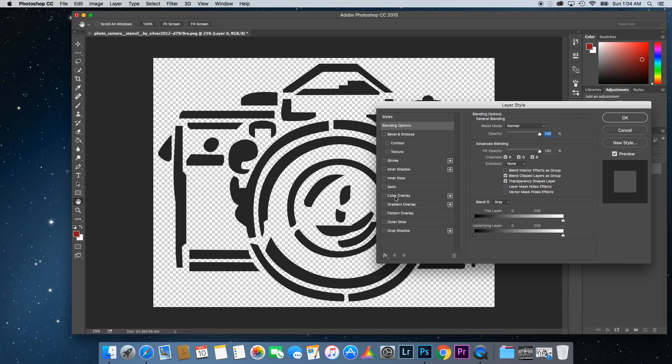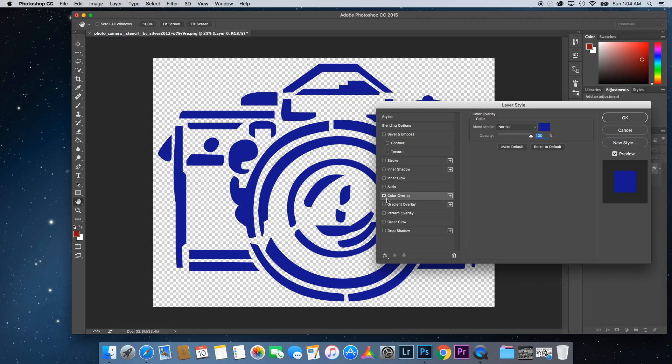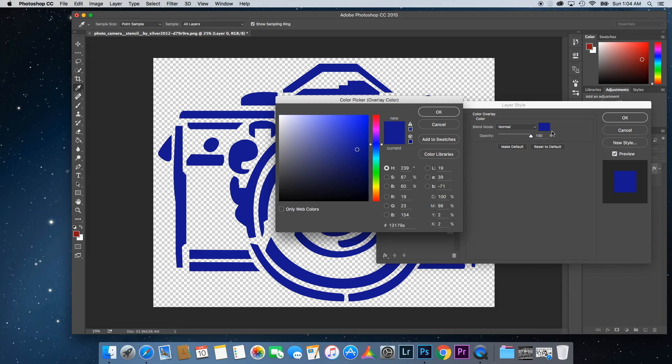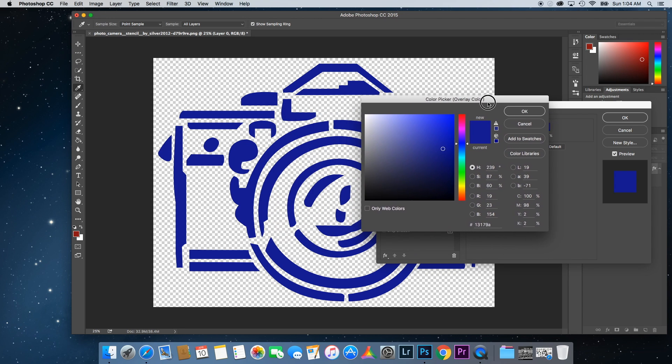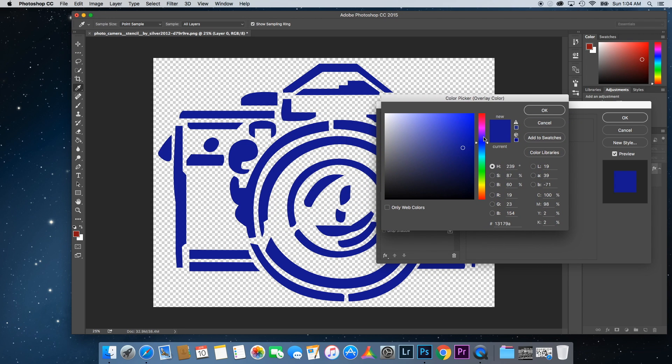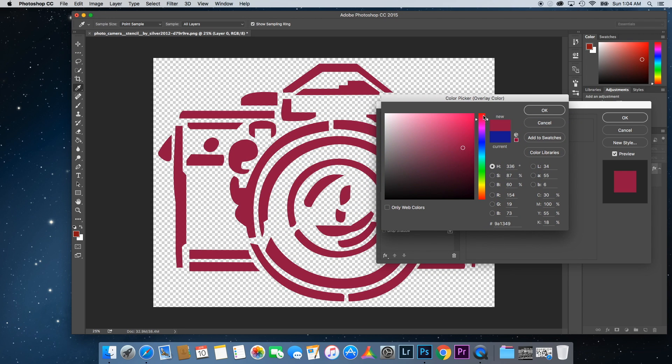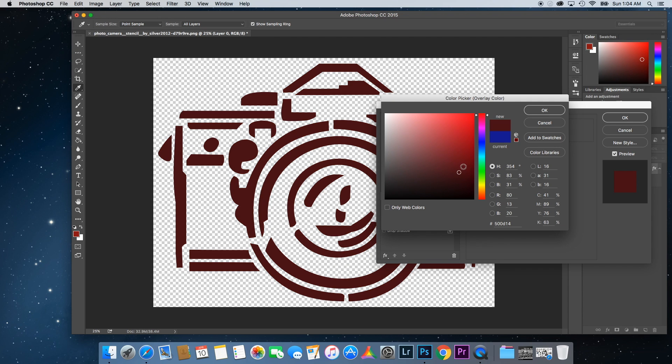Once that opens up right here on color overlay, click there. And it looks like I had blue set from the last time I used this. But you can click on that spot right there, and anywhere you want in here you can click, and that will change the color.